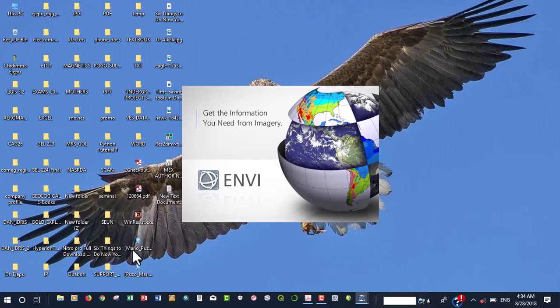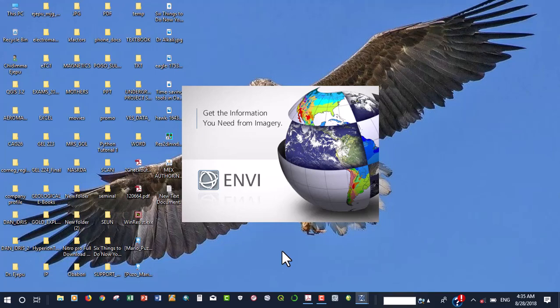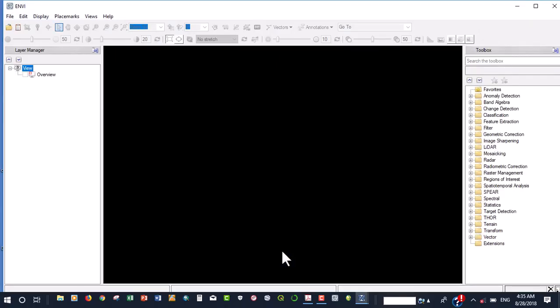So you are going to give it the administrative privileges for it to run. So now this is the interface that usually comes up first and because we are loading both the IDL and the ENVY it usually takes some time to load for the first time. While it's loading, we are just going to tell you about the things that we're going to be doing because at the end of this particular video, you must have learned how to set your environmental variables. You must have learned how the ENVY software environment looks like, all the tabs, all the icons and all the tabs that are available.